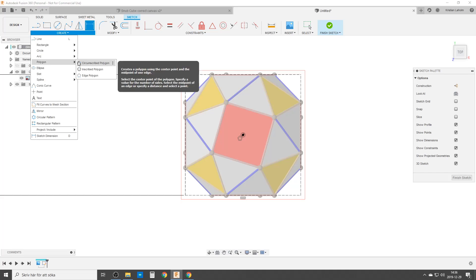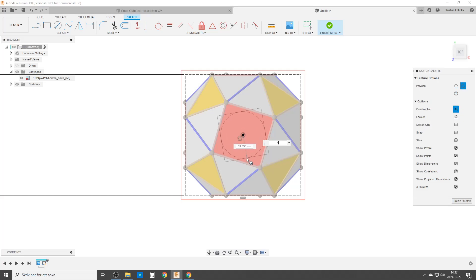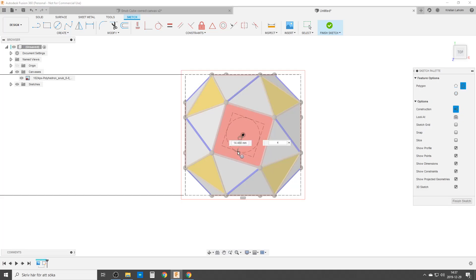Polygon, circumscribed polygon. Make it a construction polygon once again. And four sides. I will not totally put it right, but yeah, slightly correct orientation.